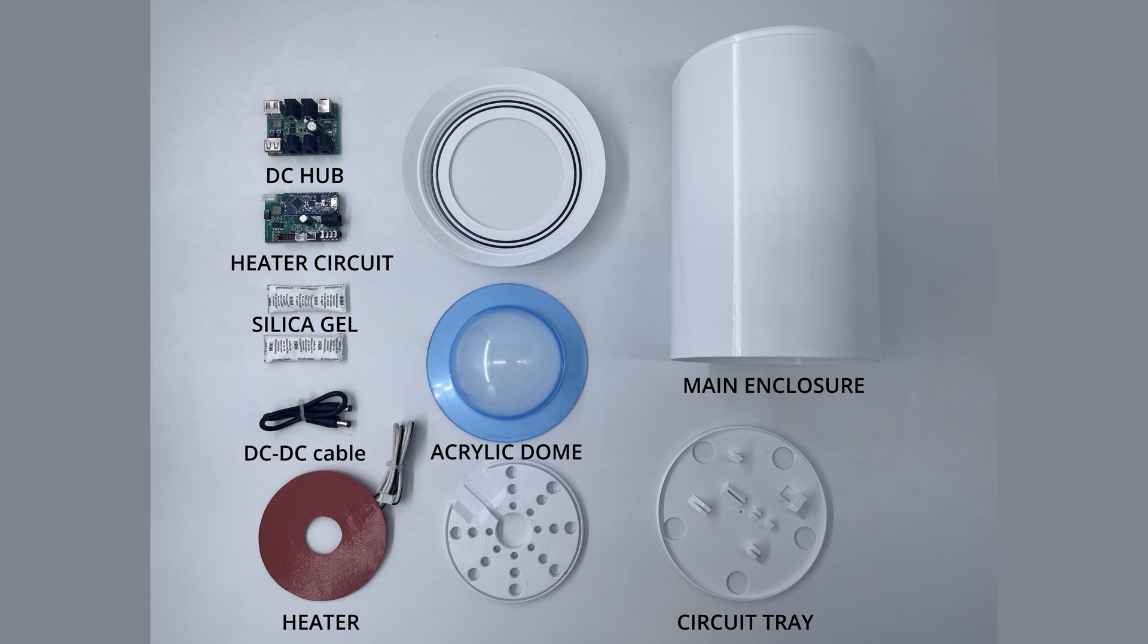And last but not least, customizable camera mounting plate. We can adjust this to the diameter of your lens up to 30 millimeters maximum.